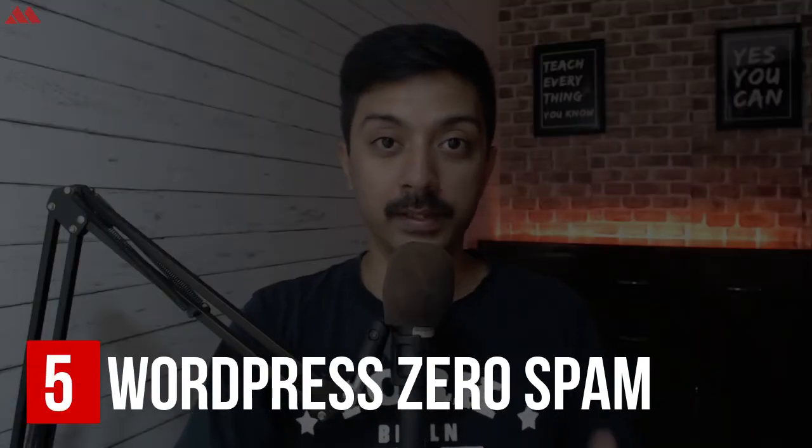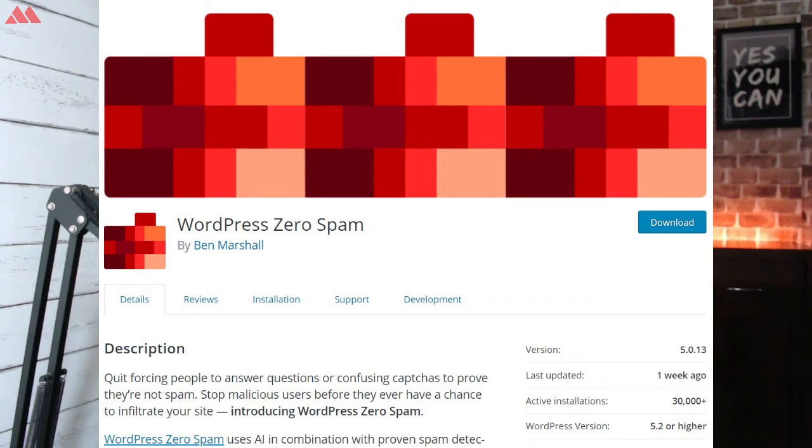Next in our list is WordPress Zero Spam. This is a very simple anti-spam plugin which you can install on your WordPress website. It doesn't require any registration or API key and can easily filter out spam from your website. It not only stops spam comments but can also stop spam registrations on your WordPress website. It can easily integrate with Contact Form 7 or many other contact form plugins to reduce spam registrations and spam contact form submissions.